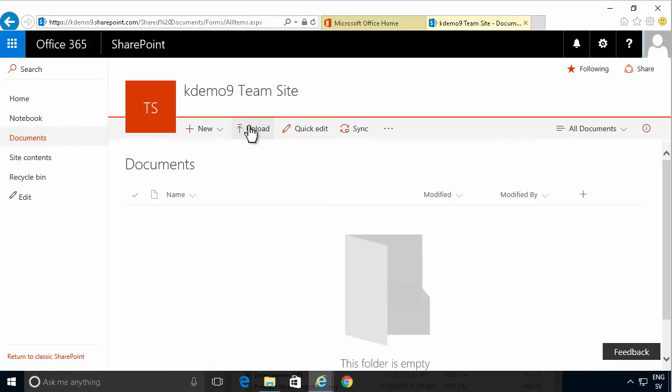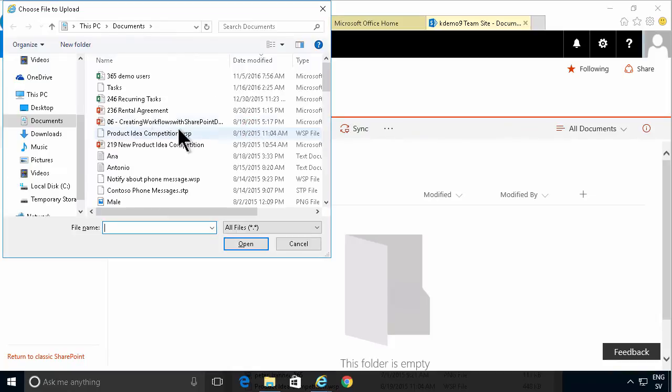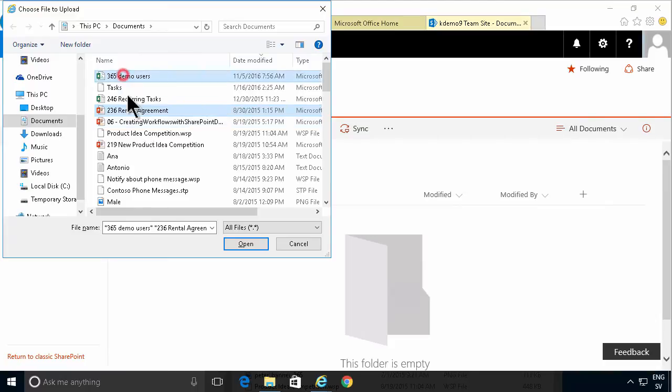First of all you have the regular upload button. You can select multiple files there by holding down the control key and clicking multiple files.